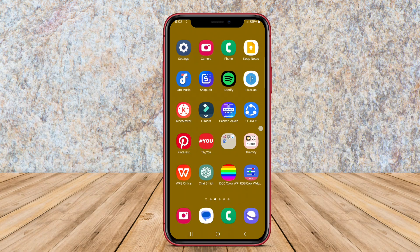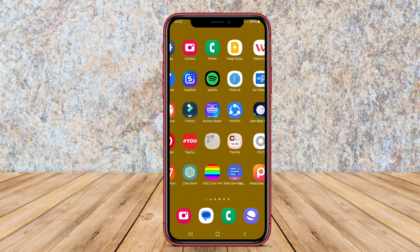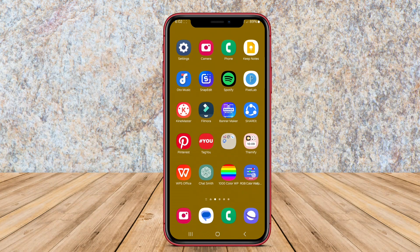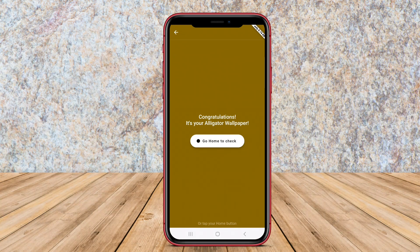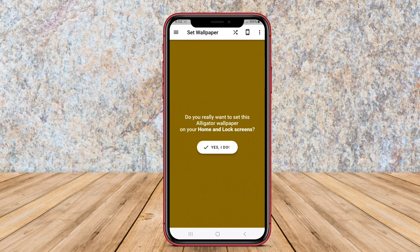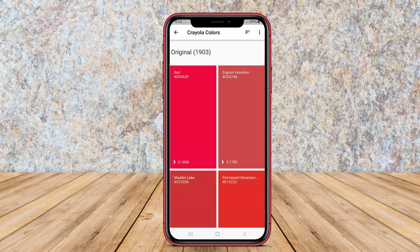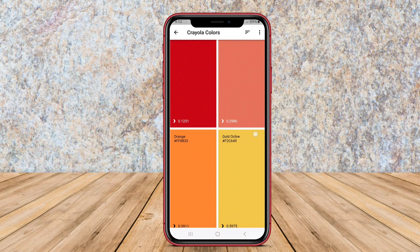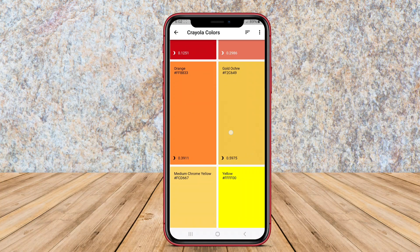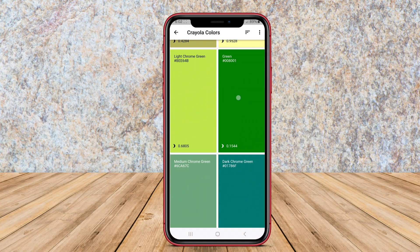It's a versatile tool for anyone keen on personalizing their device. Whether for art lovers, designers, or everyday users, this app serves as a creative platform for generating visually appealing backgrounds.